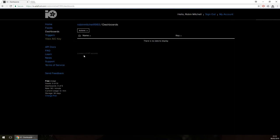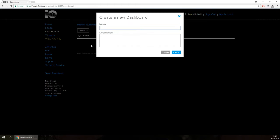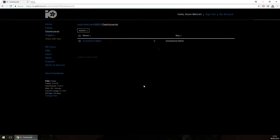On the dashboard page, click Actions and Create a New Dashboard. In the window that pops up, give your dashboard a name and a description just like we did with the feed. I'll call this dashboard 'Temperature Station' as it will be linked to our temperature feed. If all goes to plan, your dashboard should now appear in the dashboard list.